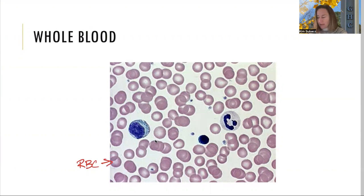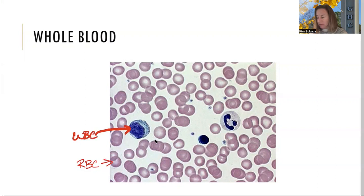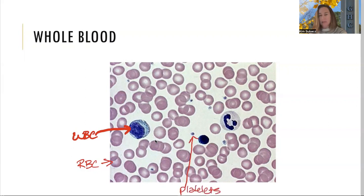The bigger bluish-stained cells are white blood cells, also called leukocytes. The little tiny guys — that one right there — are the platelets, also called thrombocytes. Those are the three formed elements we need to know.